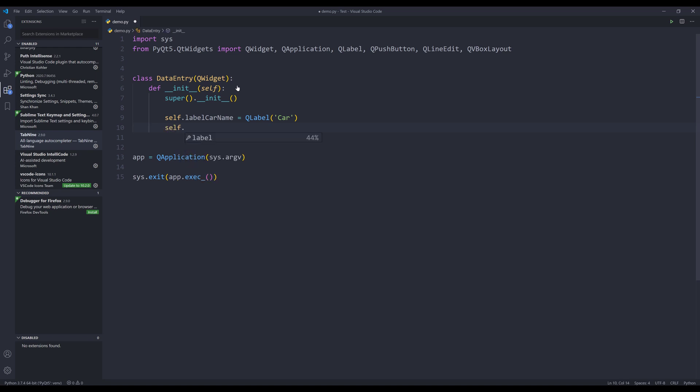Now Tab9 is going to analyze everything I typed so far. I want to name this input field, lineEditCardName. So check this out.